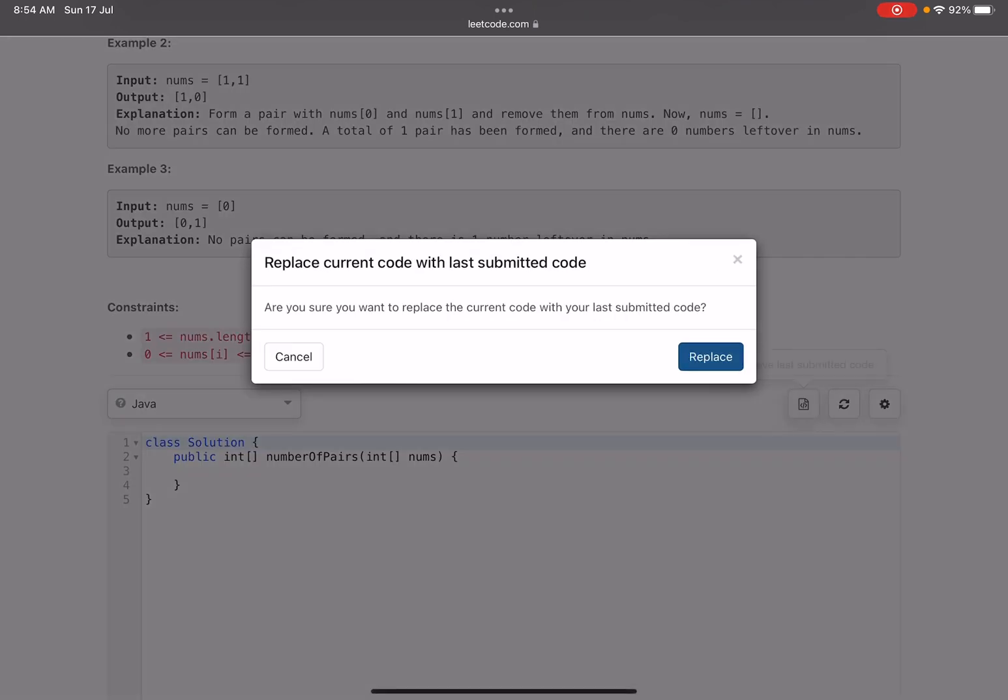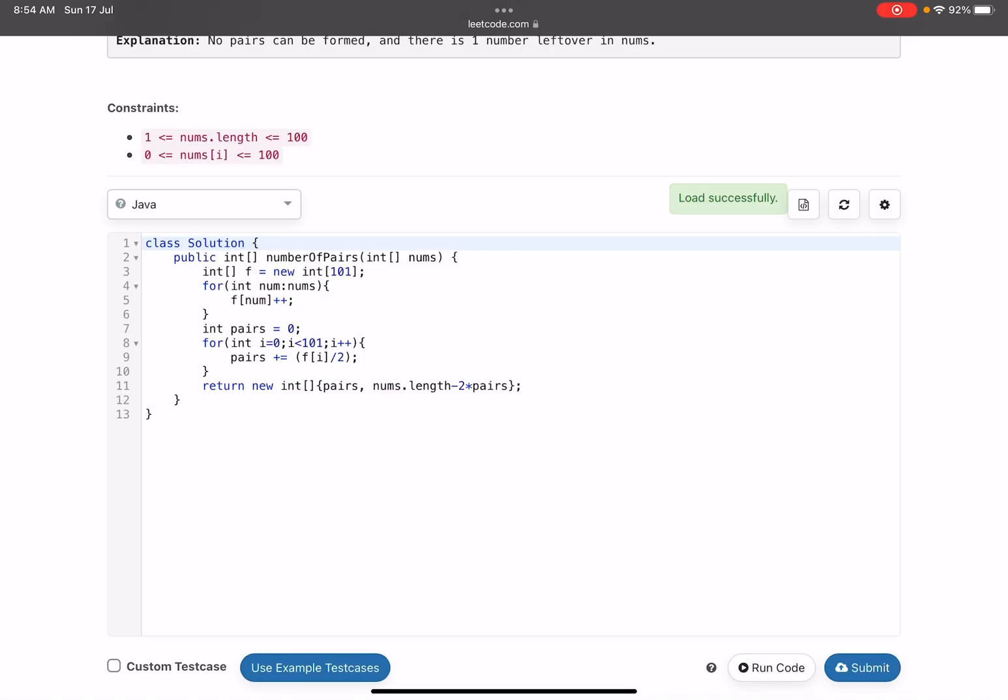If we want to look into the code—just a second—yeah, a small one. I have taken a frequency array and calculated the frequency of each and every number. Finally I have calculated the number of pairs. On line number 8 we can see we are traversing